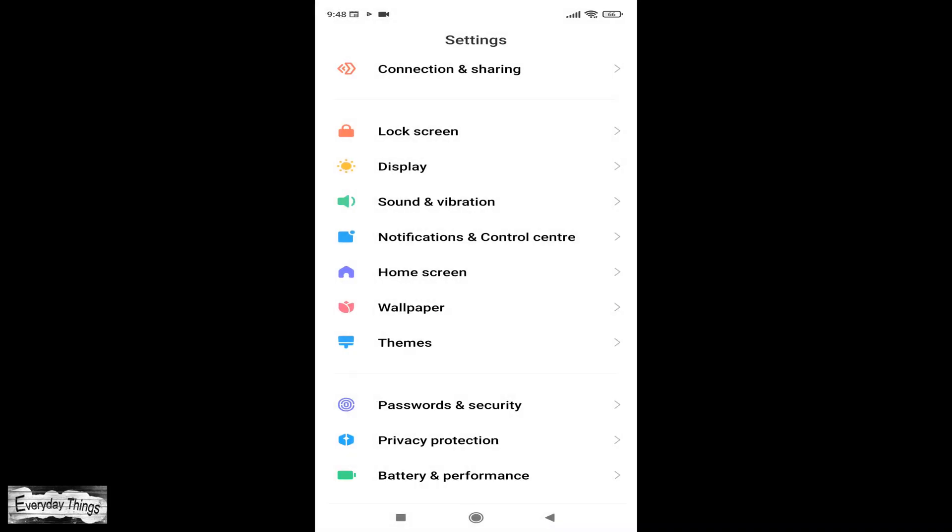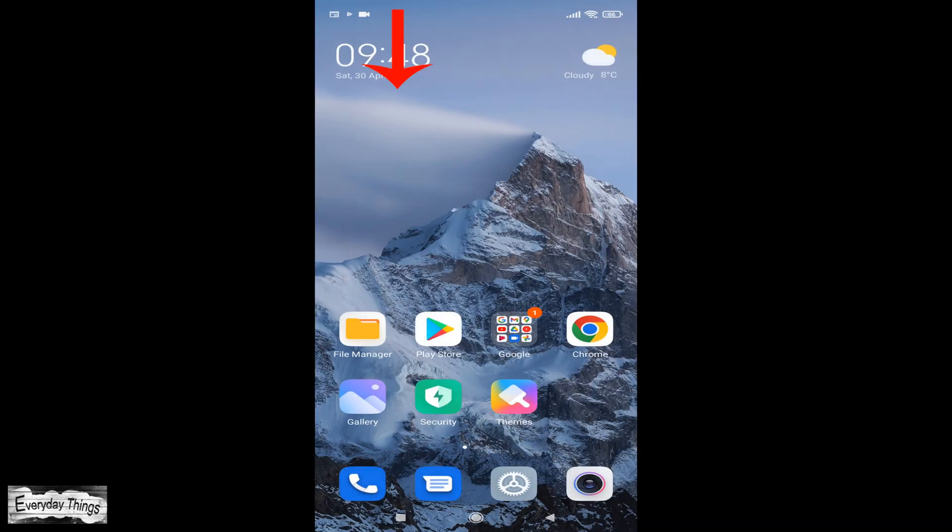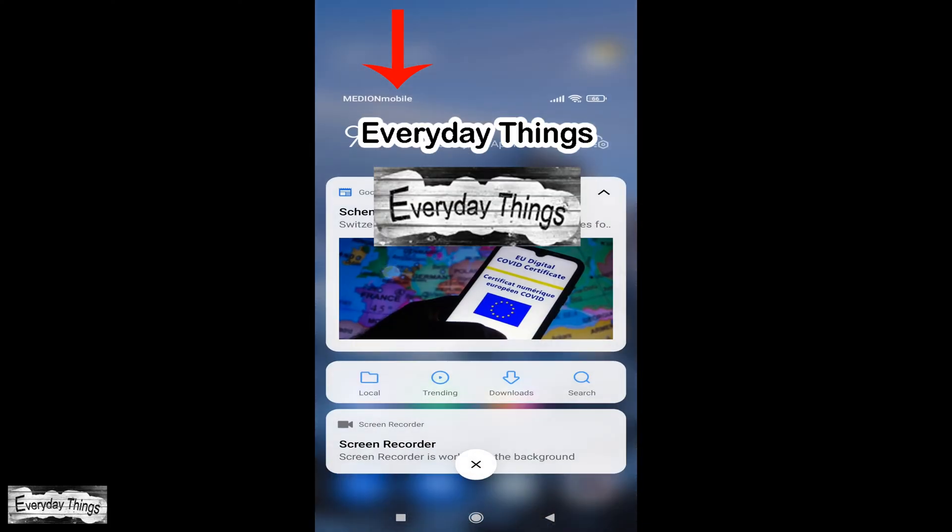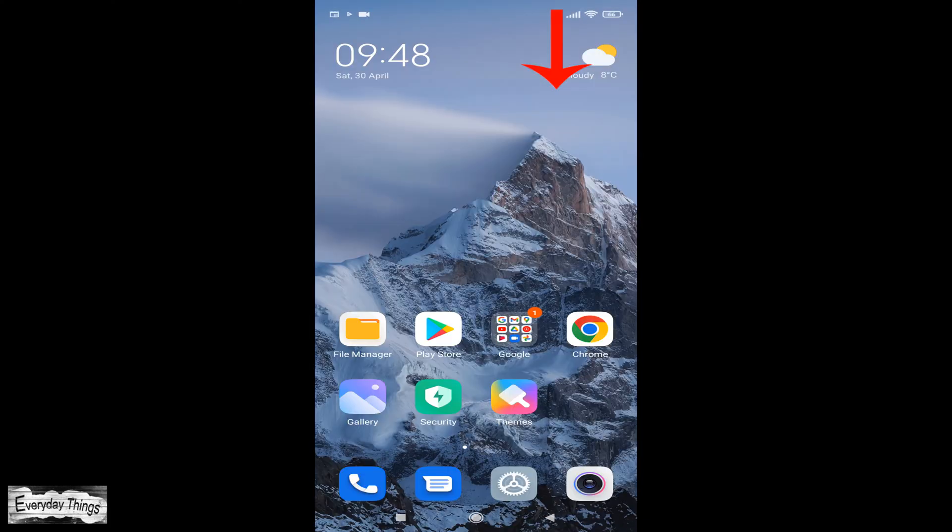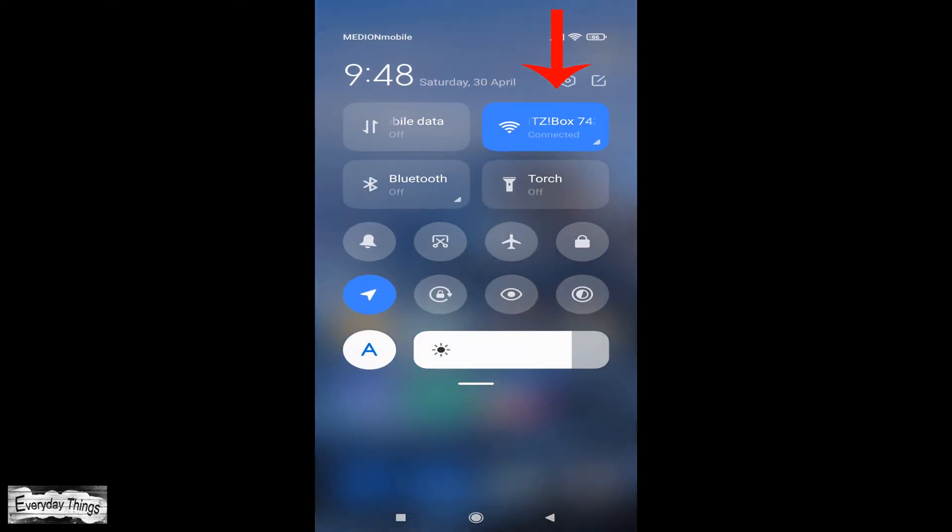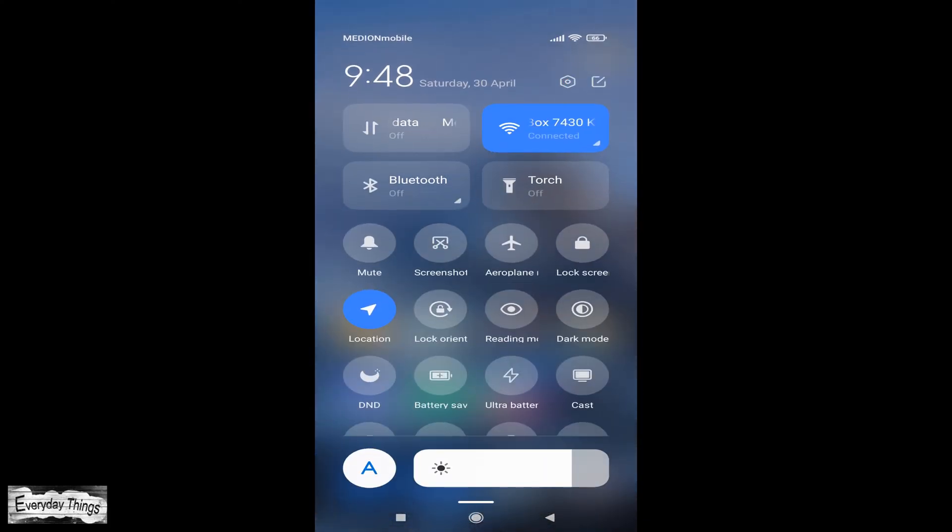In the new version, you need to pull the status bar on the left to view notifications, or pull down the status bar on the right to open the control center.